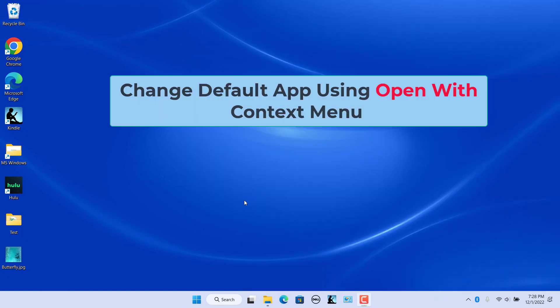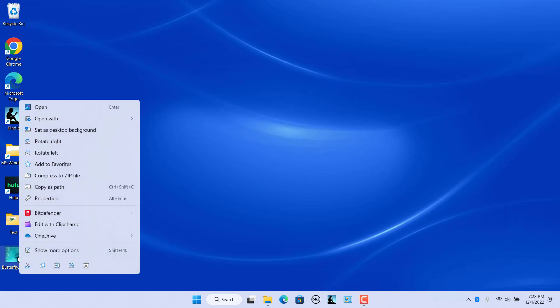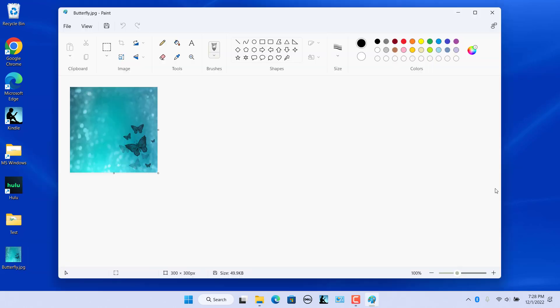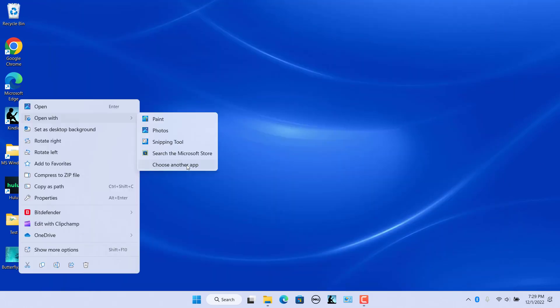Change default app using the Open With context menu. The Open With context menu is a quick and easy way to change file associations in Windows 11. All you need is a file of that type that you can navigate to. Right-click on the file and select Open With in the context menu. If the app you want to use shows up in the Open With menu, select the app — the file is opened in that app. Note that this only opens the current file in the selected app but does not change the default app. To change the default app, select Choose another app.